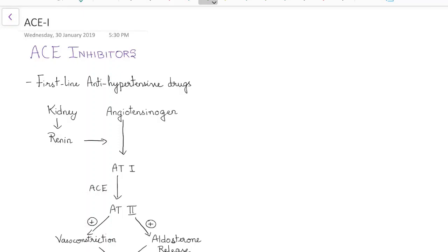Hello guys, this is Indian Medico and in this video we are going to see about angiotensin converting enzyme inhibitors. This is a concise presentation for medical students. ACE inhibitors are first-line antihypertensive drugs.